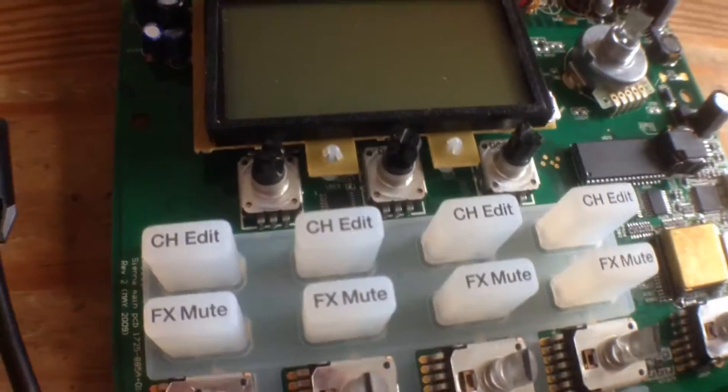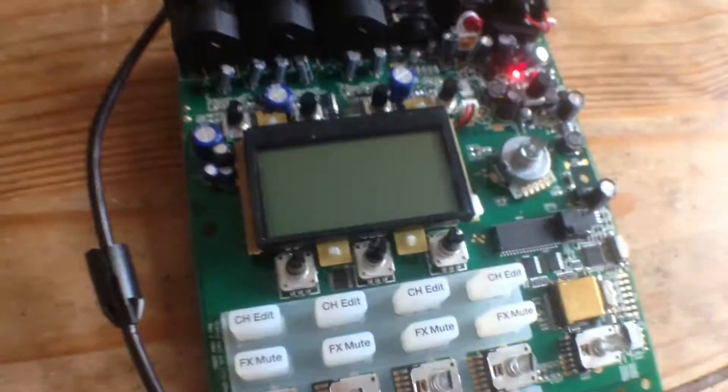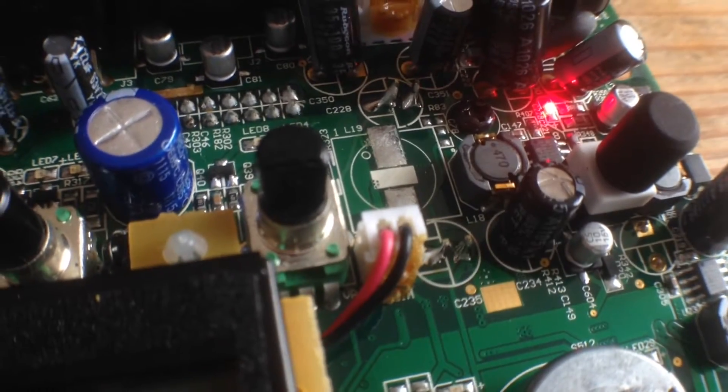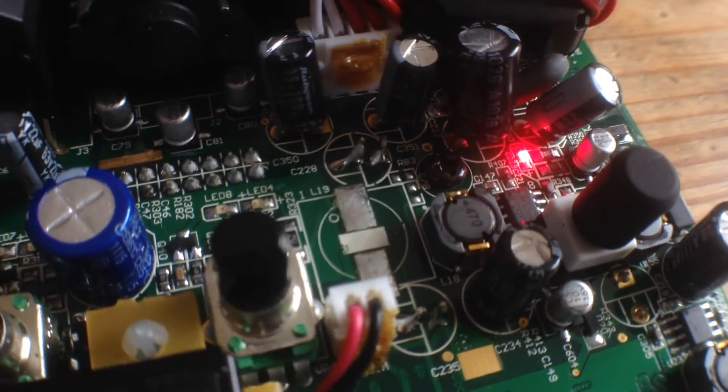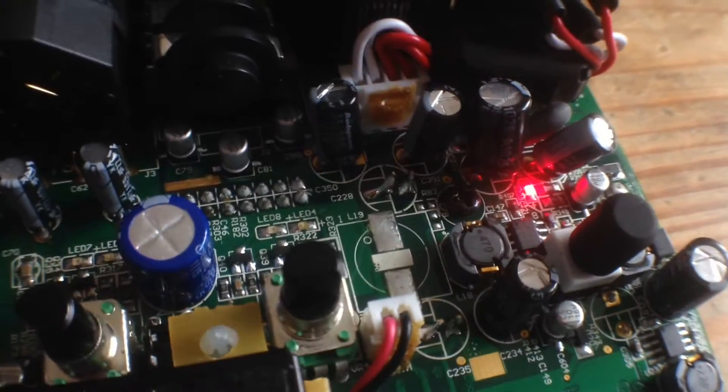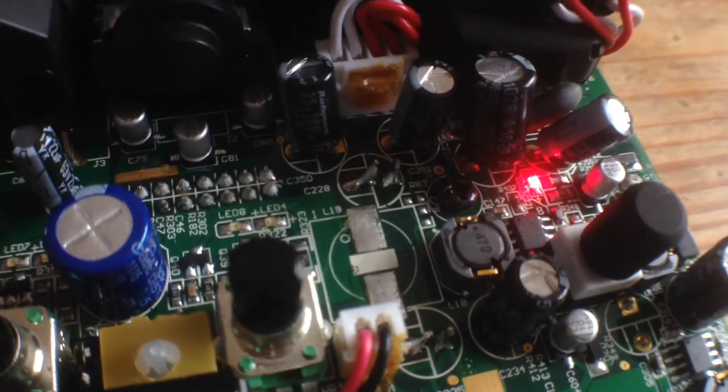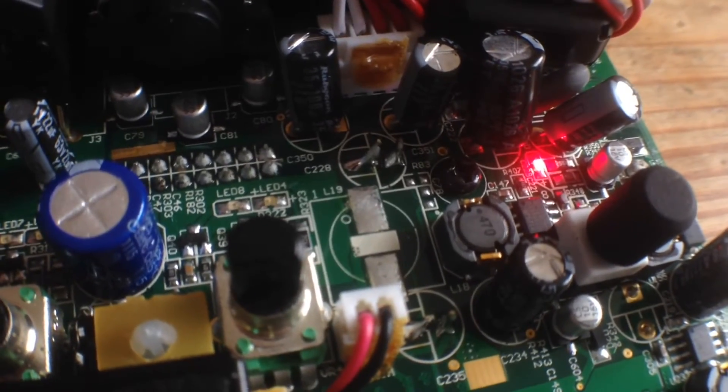So anyway, I thought you might be interested in having a little look at this. It's quite heavily populated. It's definitely not designed to be serviced, let's just put it that way.